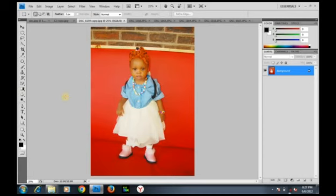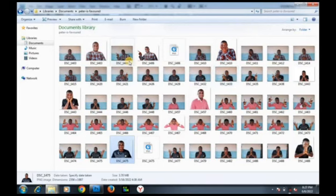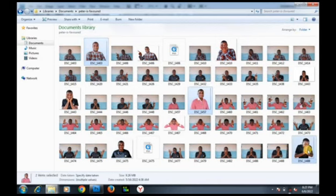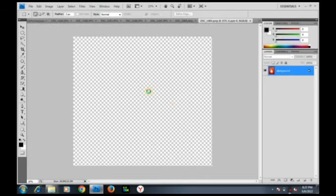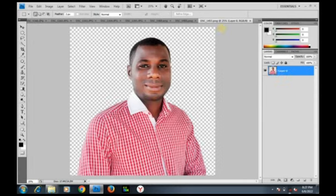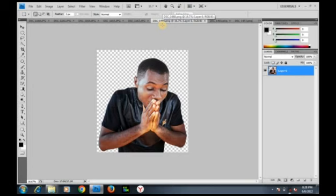Let's go to our folder. To import multiple images, select this one, select this one, select this one, and select this one. Now drag and carry them into Photoshop and release the button. The images are loading — one image, another one, another one. We've imported multiple images into Photoshop using drag and drop.